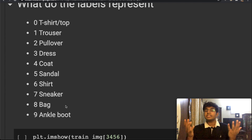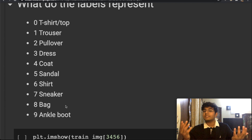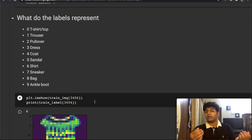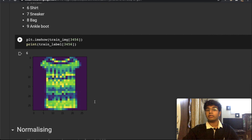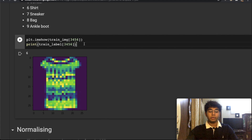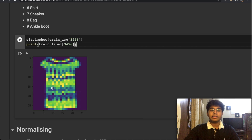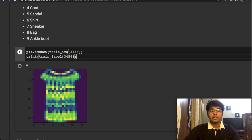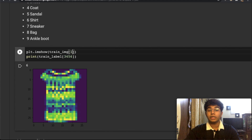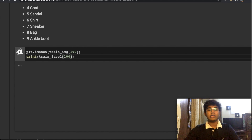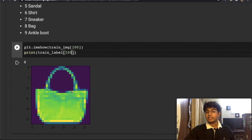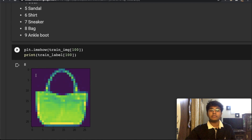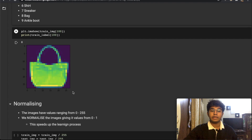What do these labels mean? They tell us what the image is. Label 0 is a t-shirt or top, 1 is a trouser, 2 is a pullover, and so on. We use numbers rather than words like 'dress' because numbers are universally applicable — a dress isn't called a dress everywhere in the world. Using Matplotlib to visualize: at index 3456 we get a top with label 6 (shirt), and at index 100 we get label 8, which is a bag.